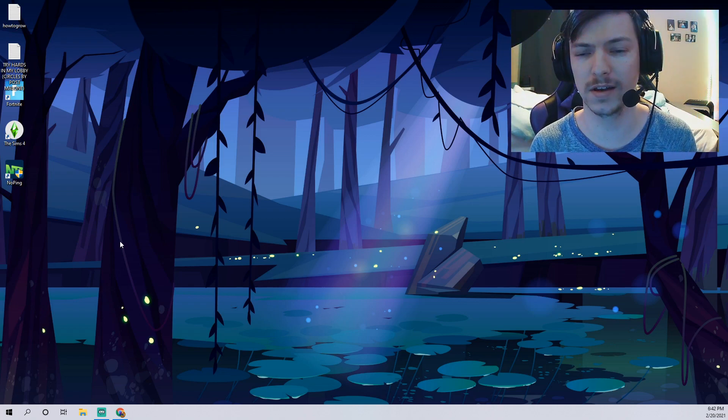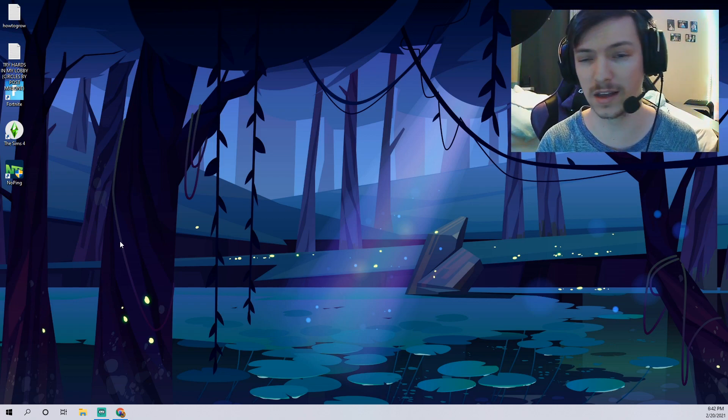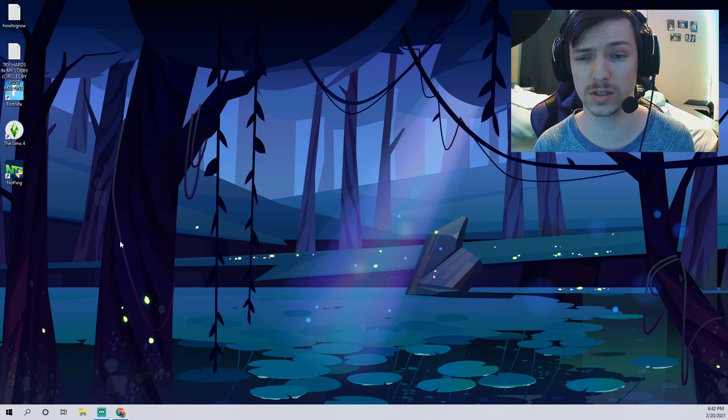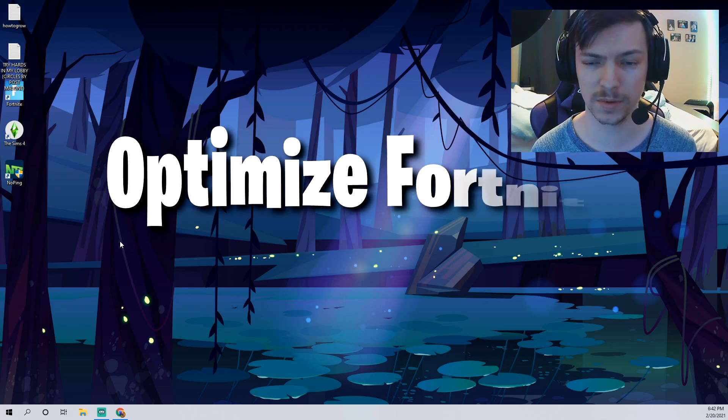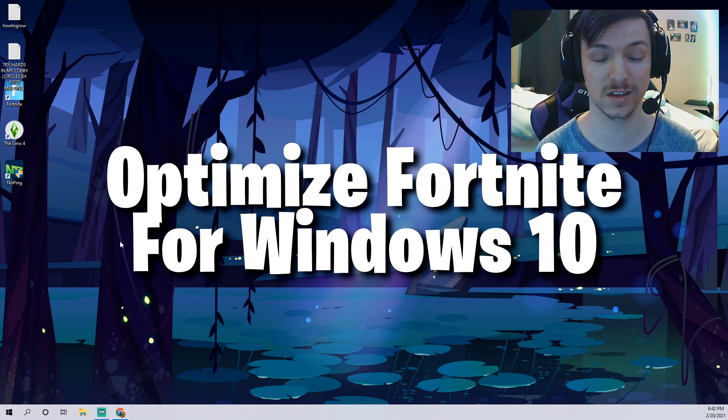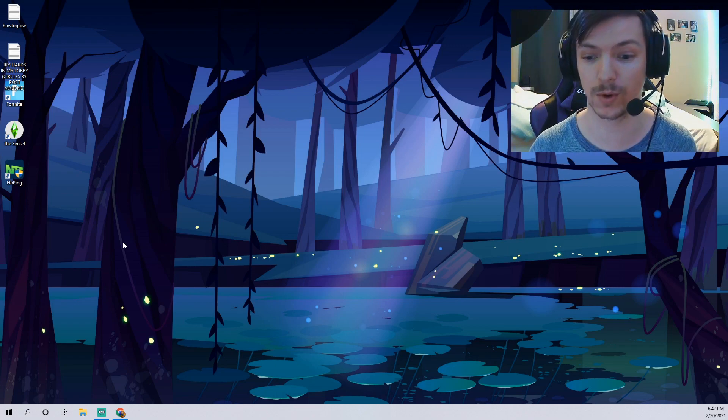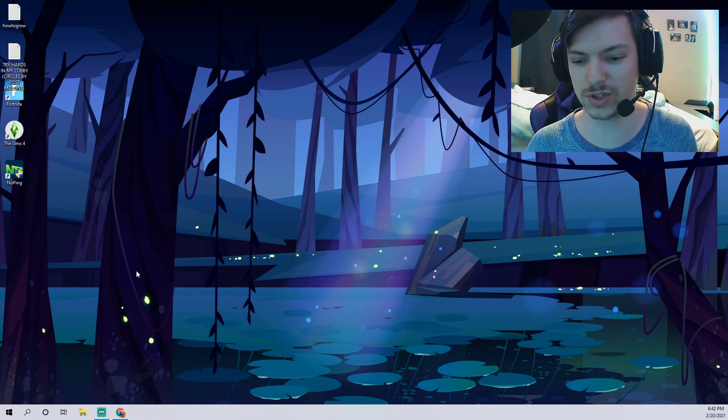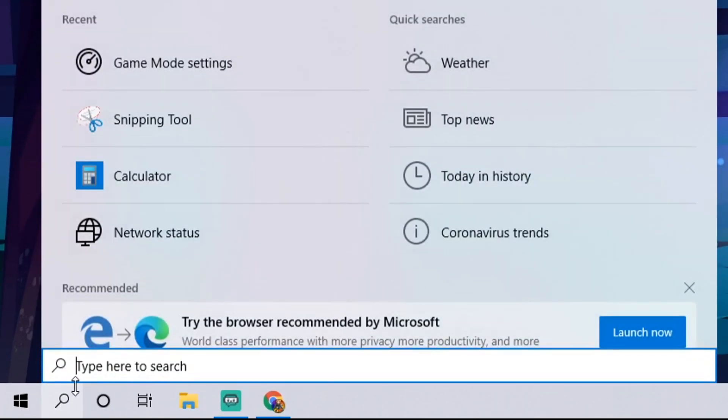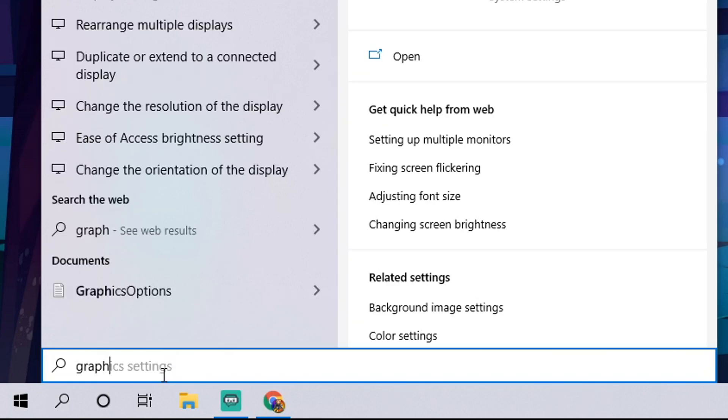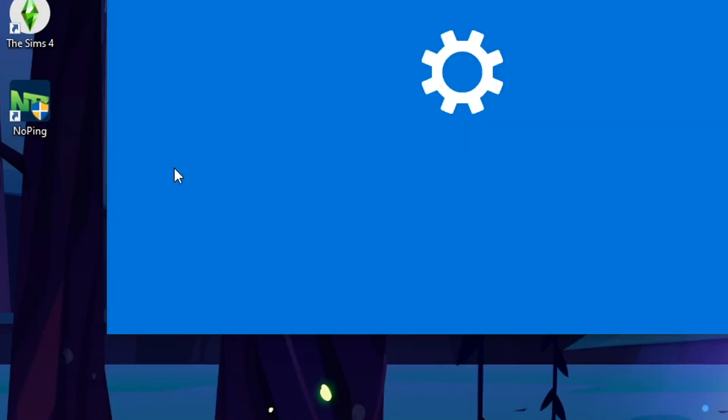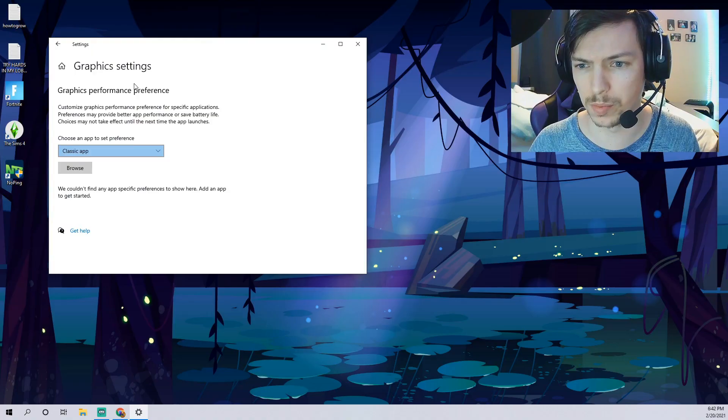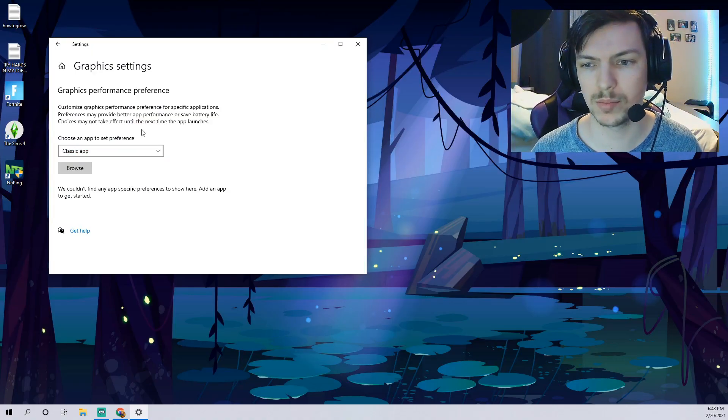If that didn't blow your mind enough, there's actually a setting I haven't seen any other videos talk about. You can actually optimize your PC to perform better when playing Fortnite. So check this out. If you come down here to the bottom left and you click the search bar, type in graphics settings and you'll see it here at the very top, graphics settings. We're gonna open that.